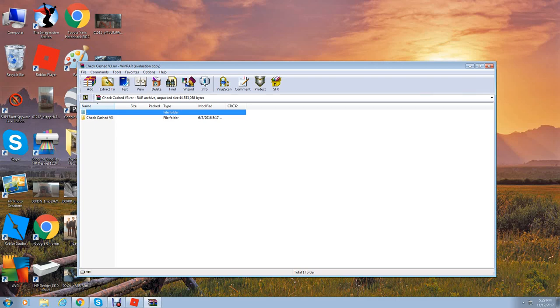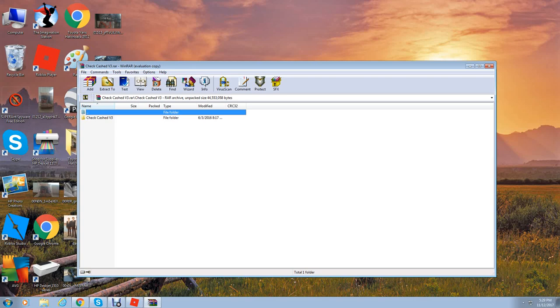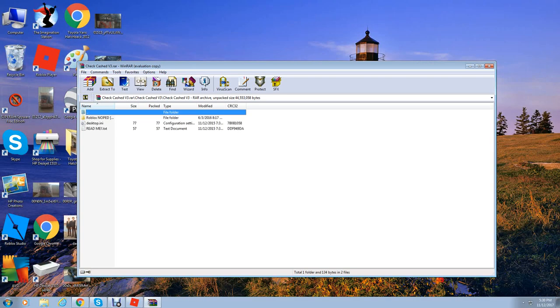Go ahead and open it. The first thing that should pop up is Check Crashed v3. Double click on that, and then click on Roblox not patched.